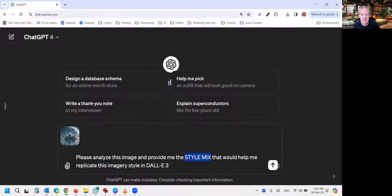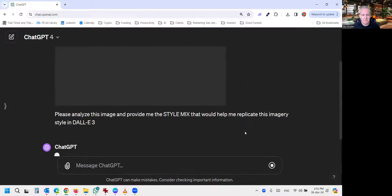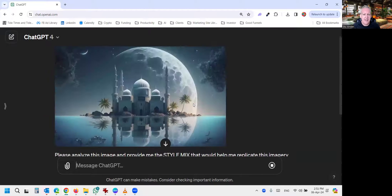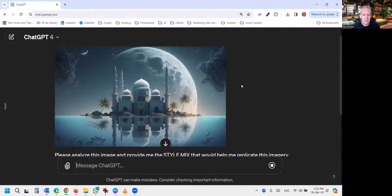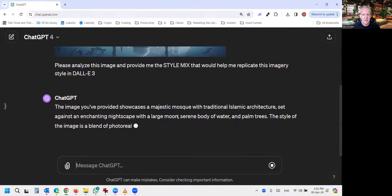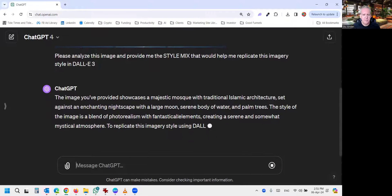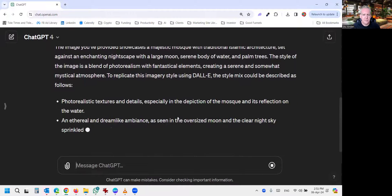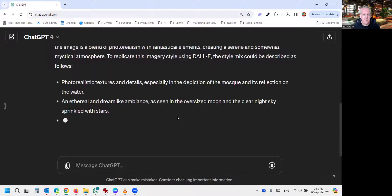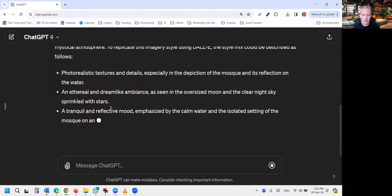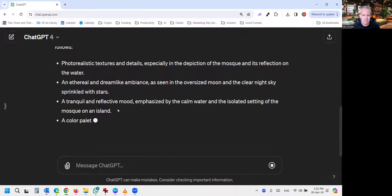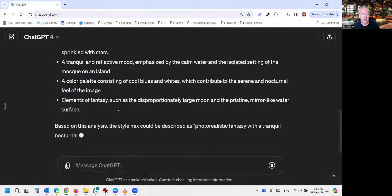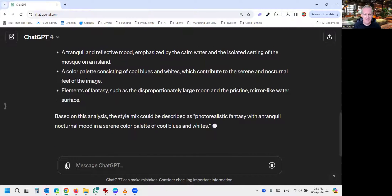Look, this stuff isn't complicated. So we'll hit the button, and it will analyze our beautiful image. And it's going to give us a style mix here. And then I'll show you how to create a new image, just using this style, but with your own sort of look and feel, if you like.